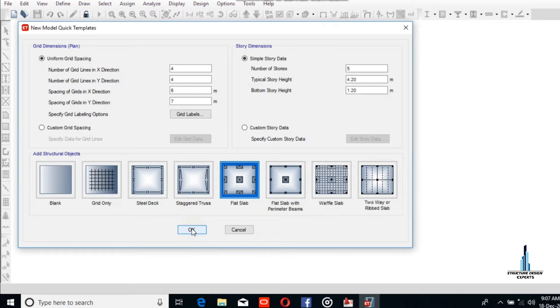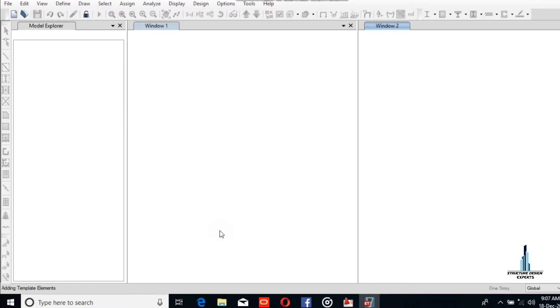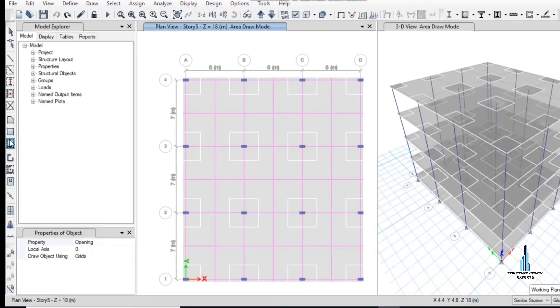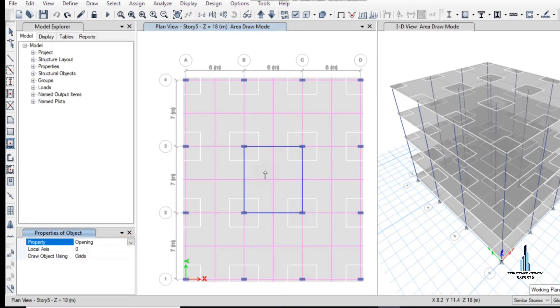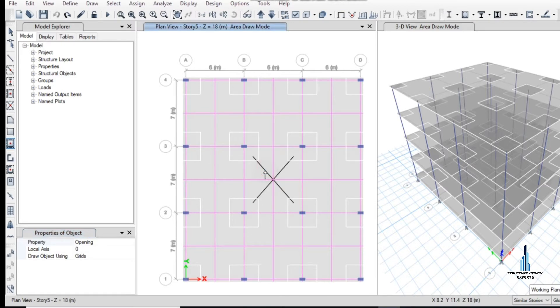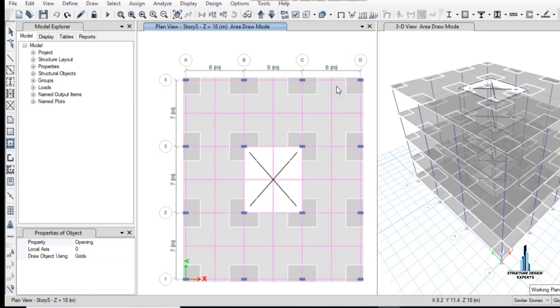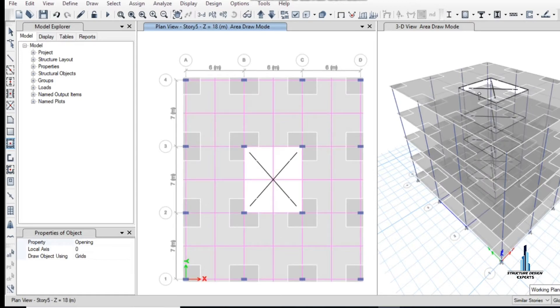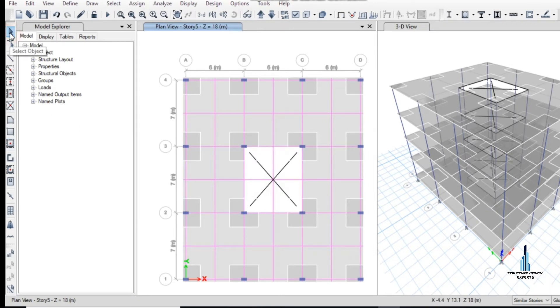We will use flat slab for this design. Select the opening. All the openings have been assigned, so now we have to deselect this one.